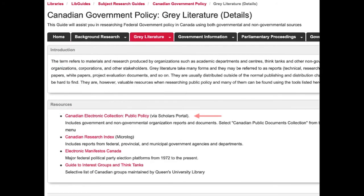There's a section in the guide for this. There are two resources you should note. One is the Canadian Electronic Collection Public Policy Database, which collects public policy documents and is licensed for your use by the library. The other is a guide to interest groups and think tanks in Canada. Neither are comprehensive. Quite often, these groups will not actually publish their work formally, but rather disseminate it via press releases, speeches, testimony to committees, and so on. At times like this, you'll want to use the resources at hand, including Google, and you'll want to identify the bodies likely to produce information of interest to you and then visit and monitor their websites.